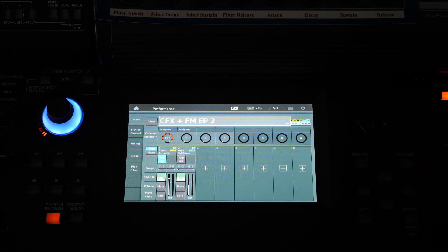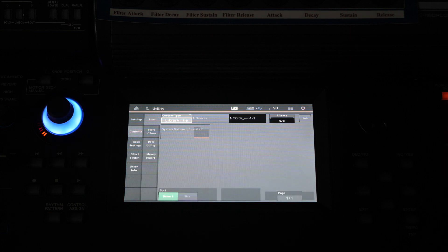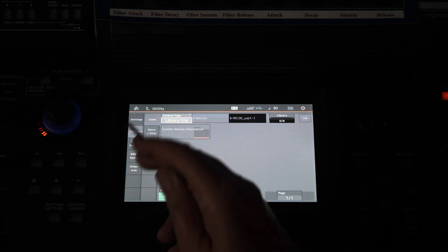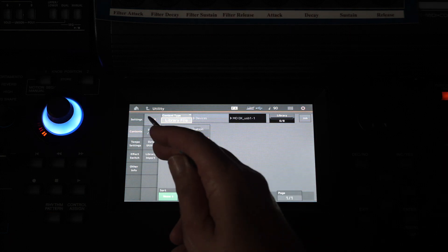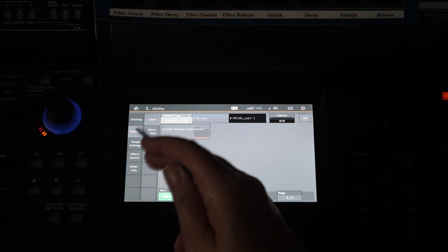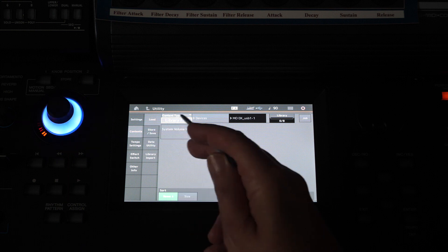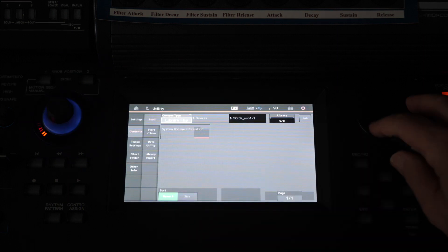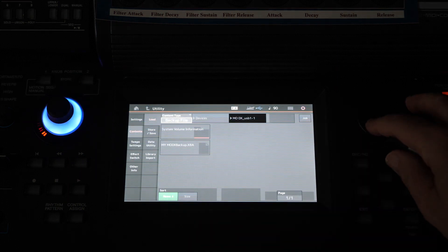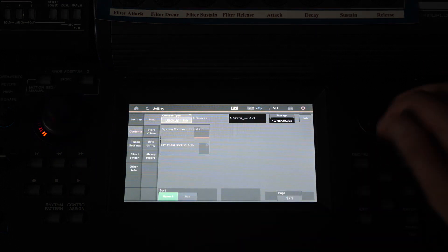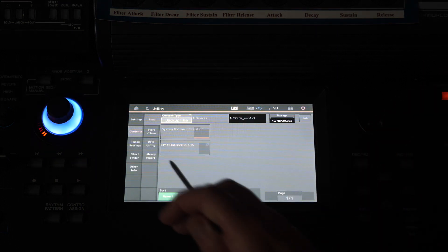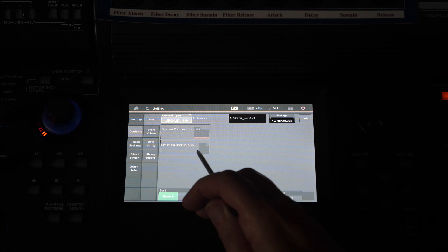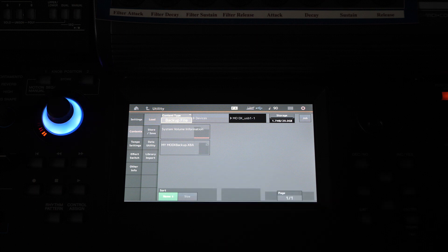So let's check that that has saved away. If I press the utility button again, I'm looking to go to load settings, set to library file. I'll just move that across to backup file and there it is, my MODX Backup. So it has saved away safely.